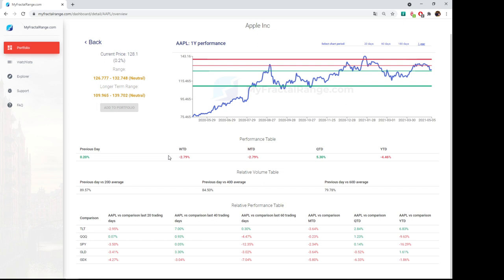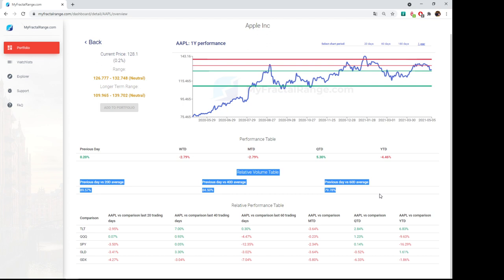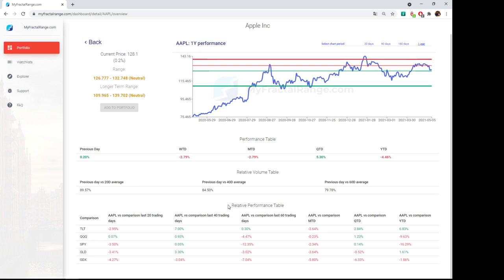Then you've got the performance table based on previous day, week to day, month to day, quarter to day, year to day. You've got the relative volume. So based on the 20-day average, 40-day average, 60-day average and you've got the relative performance table in comparison with other assets.